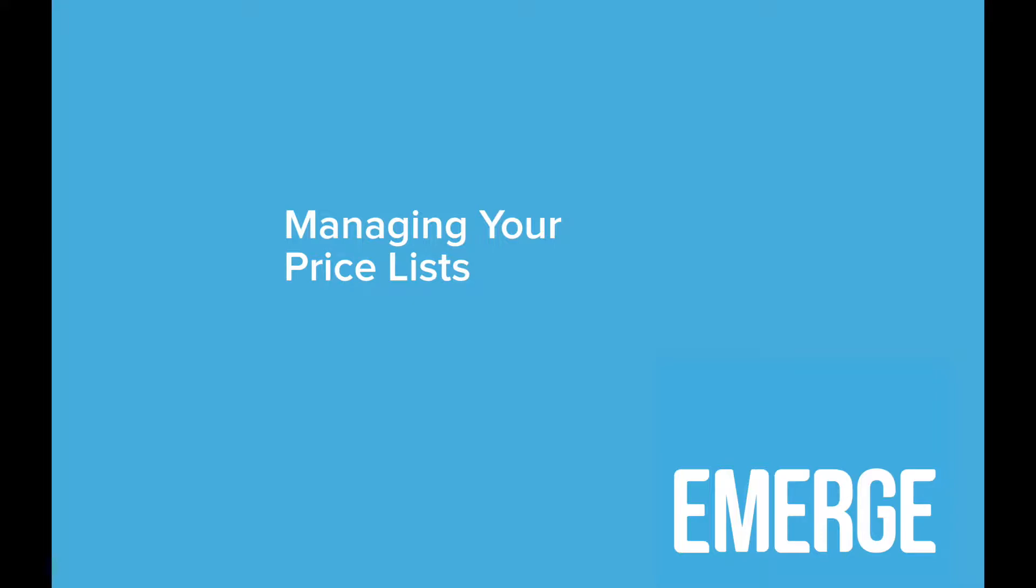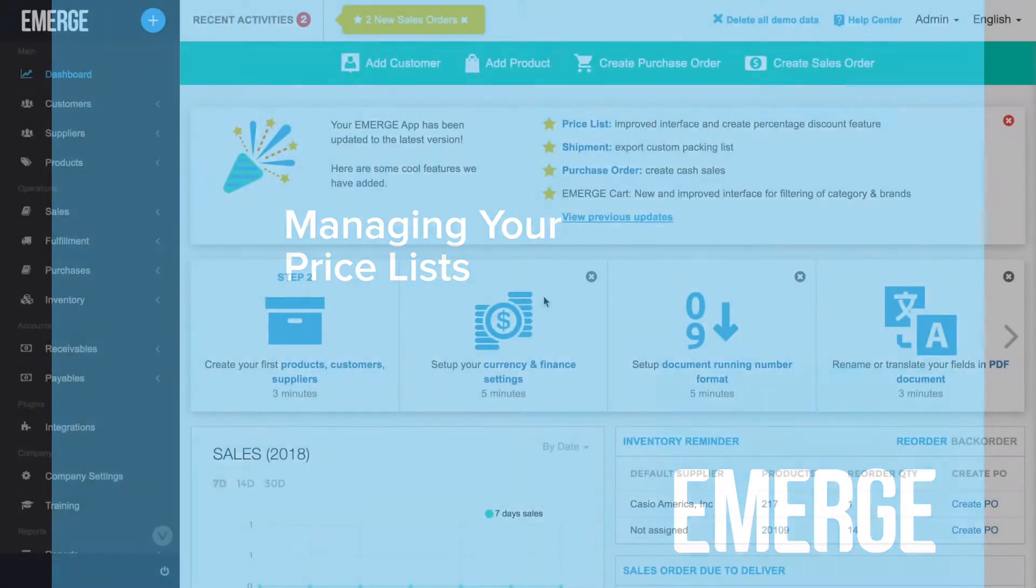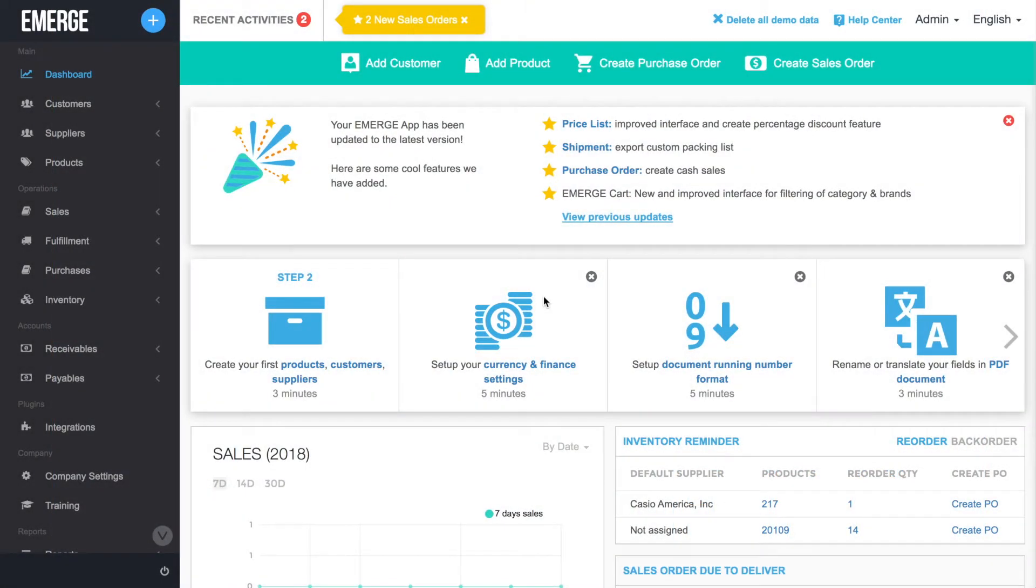How would you like to apply different price lists to different customers at different times? It's all possible with the Emerge app.